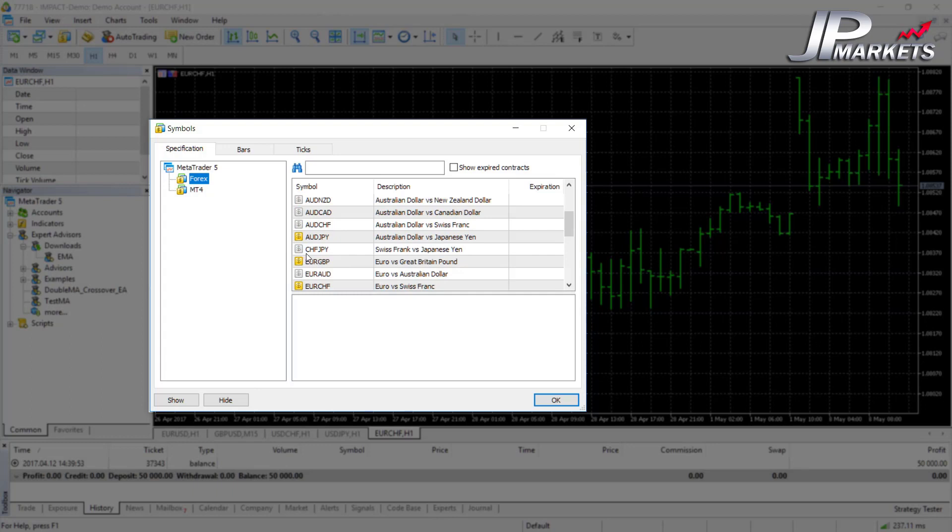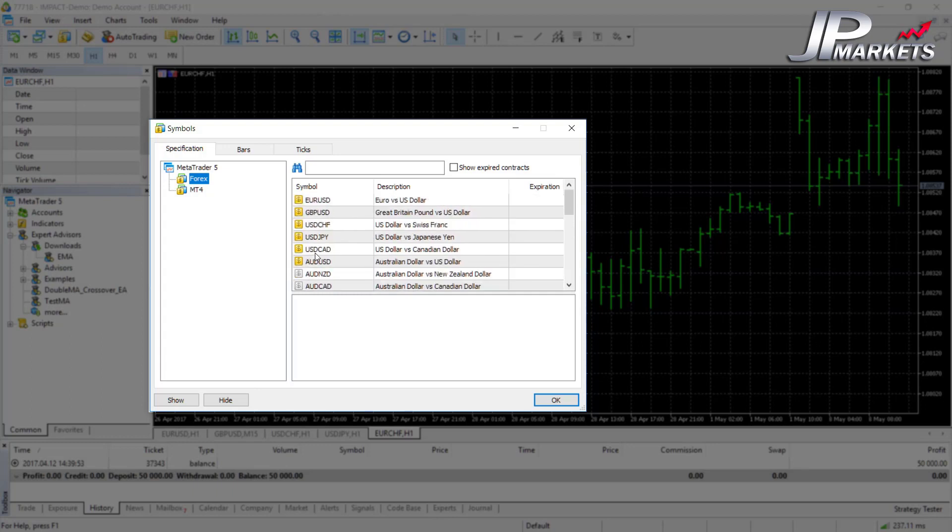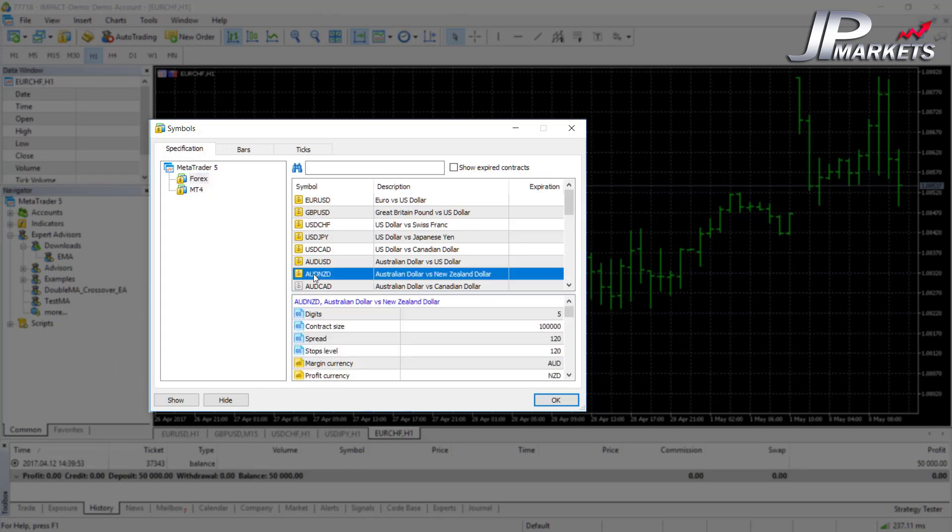Now if you want to add any of these symbols across into your 'Add New Chart' option, you can just double-click on it. And now that it's gold, it means next time you go to add a new chart, you'll see the one that you've just added.